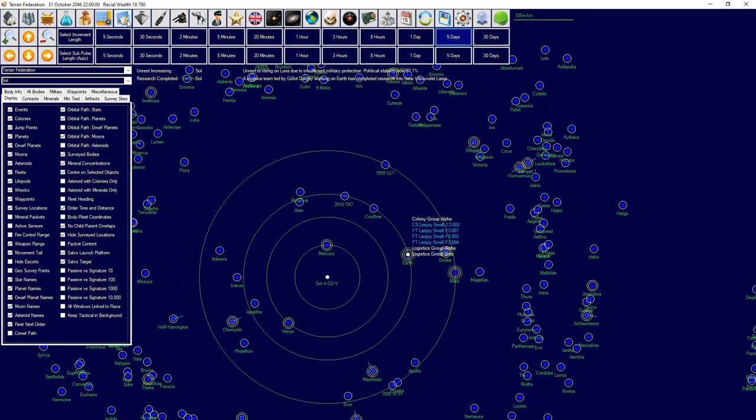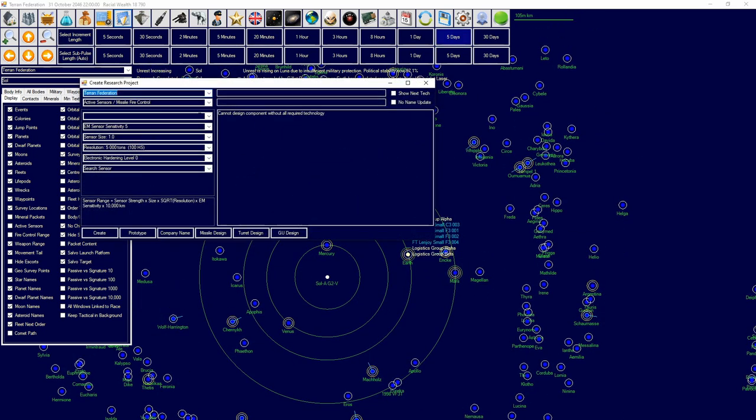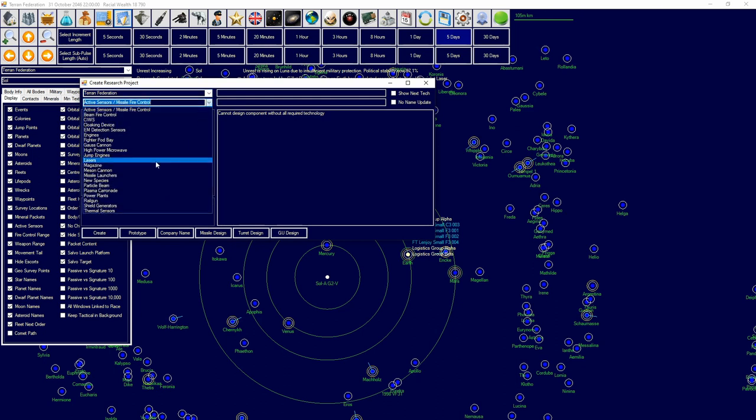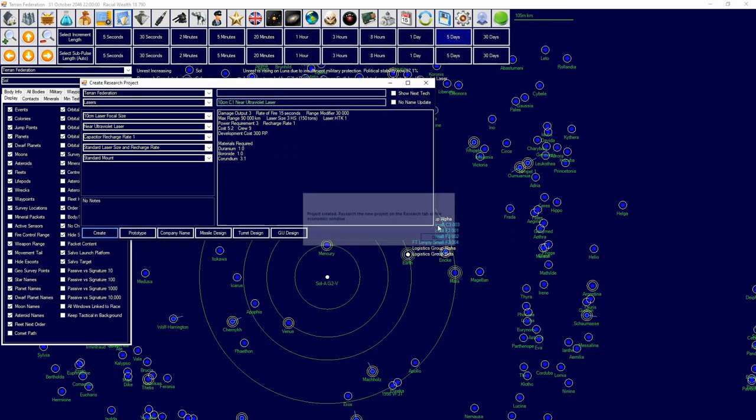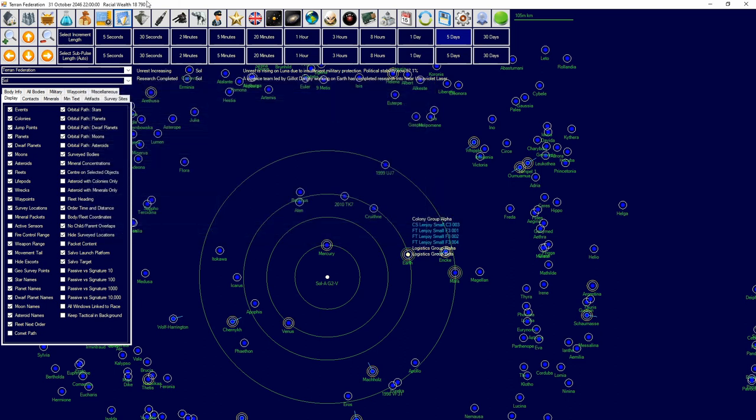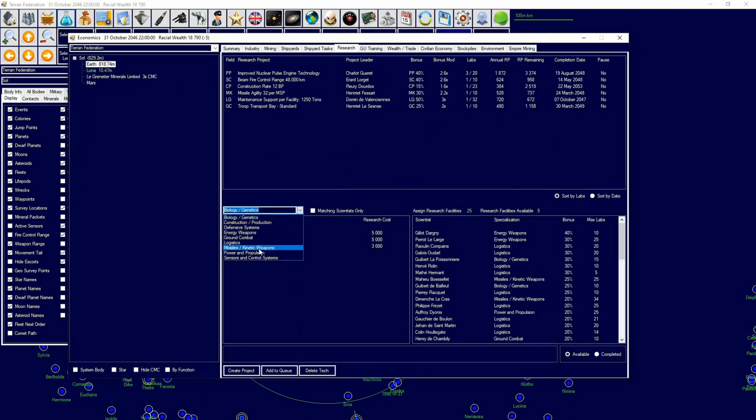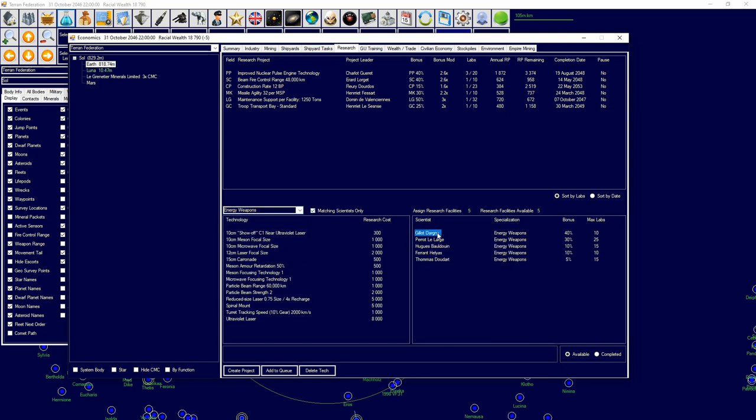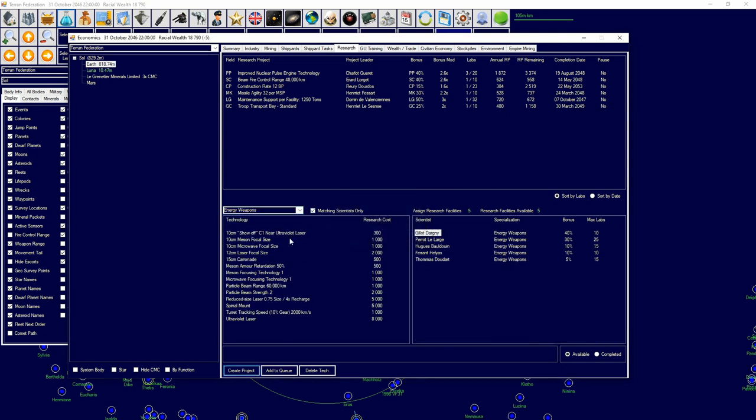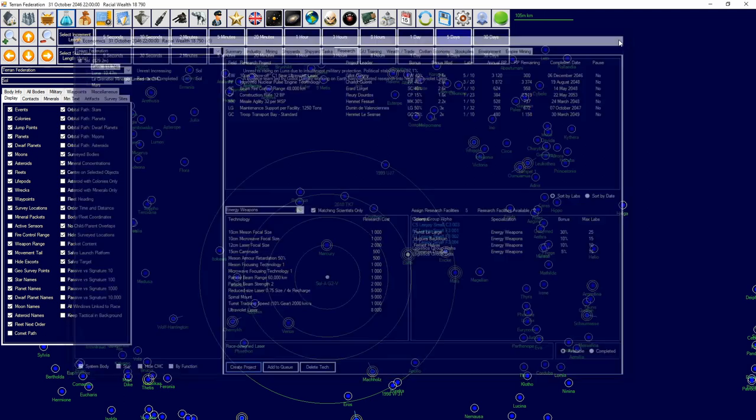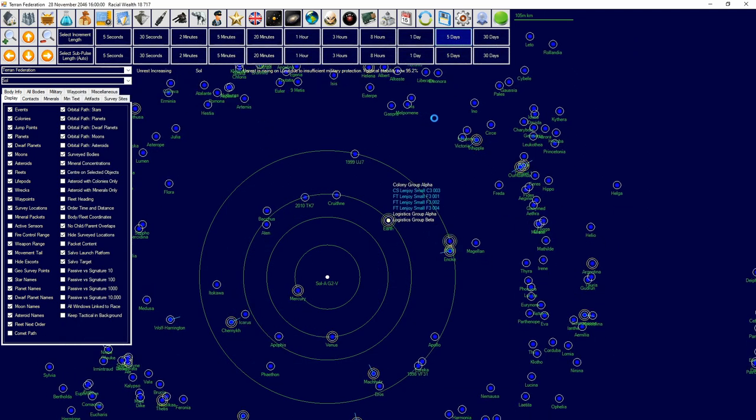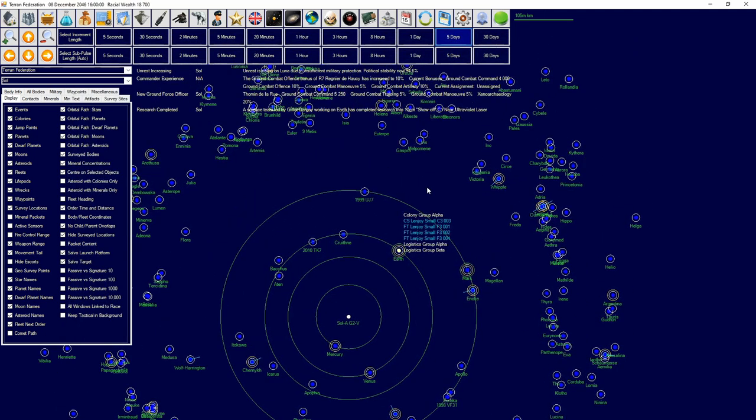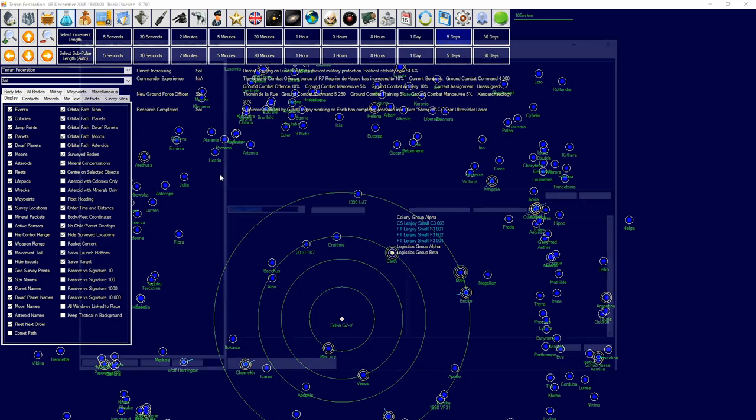We just finished ultraviolet laser. We're going to call this the 10 centimeter show-off laser, because that's all it's going to be doing, not any actual fighting. I'm going to create the energy weapon component and then we're going to continue advancing time.